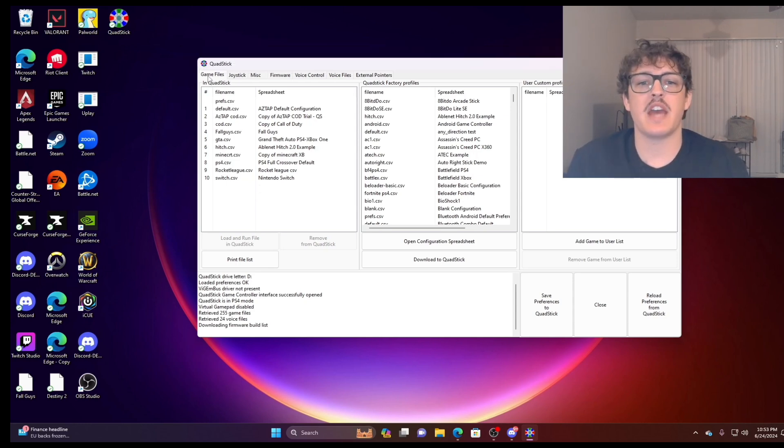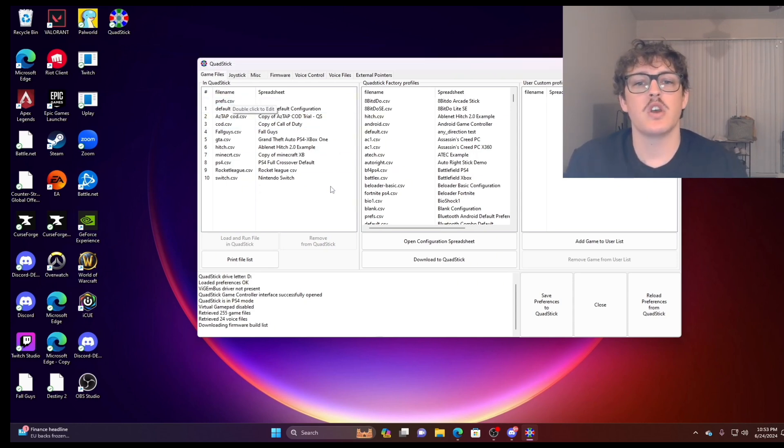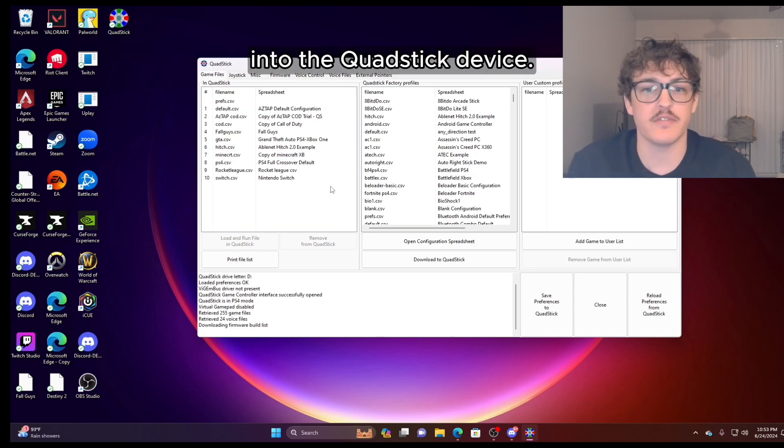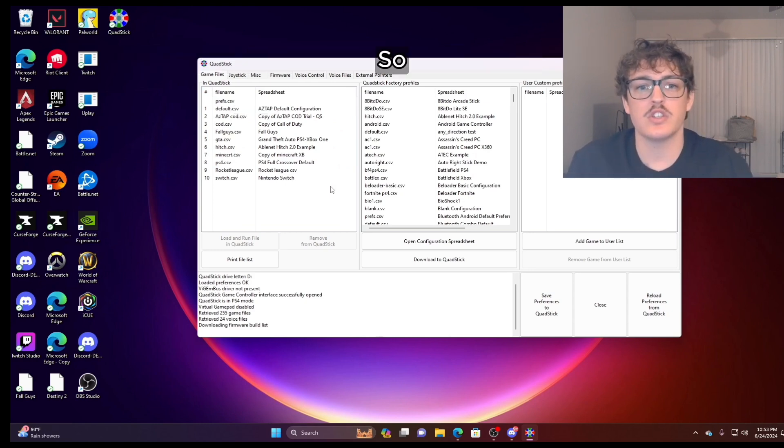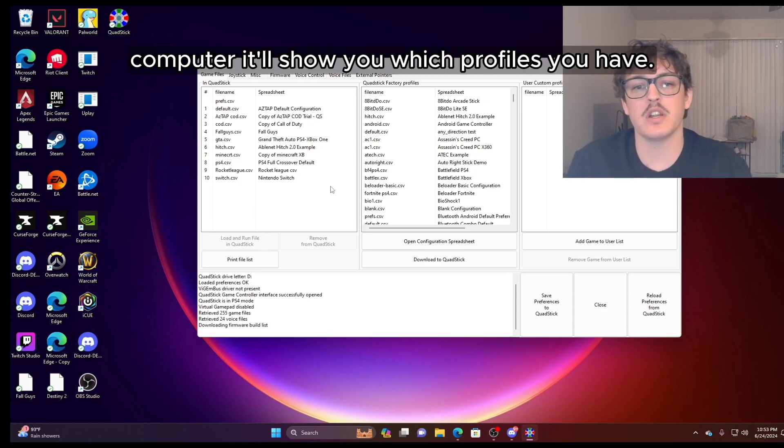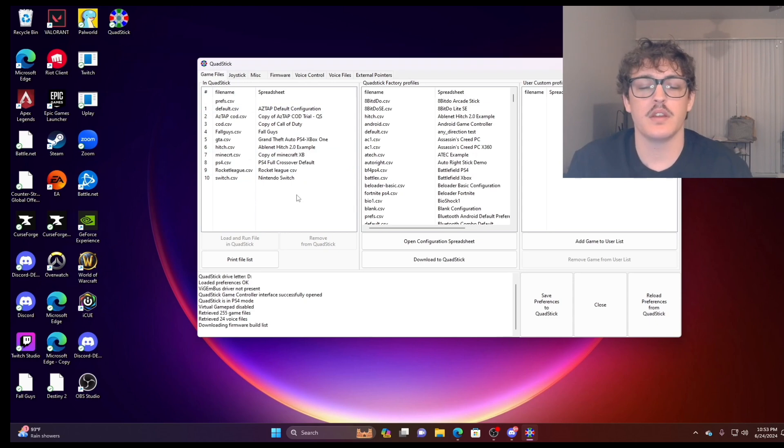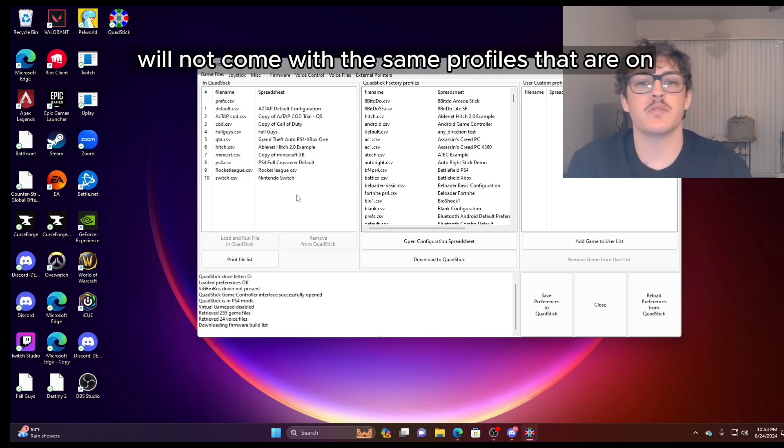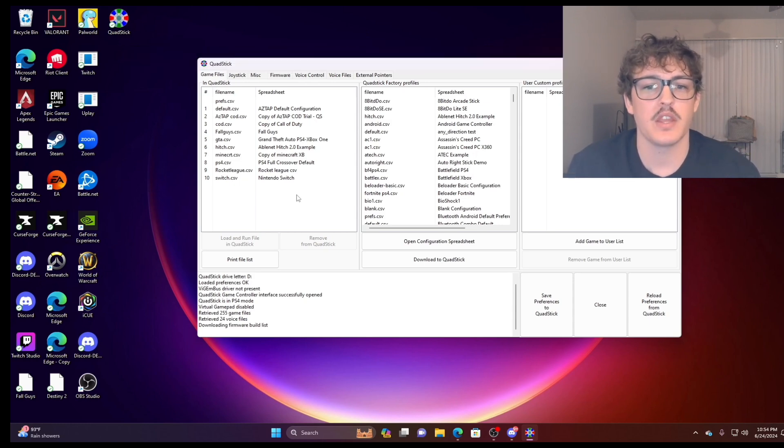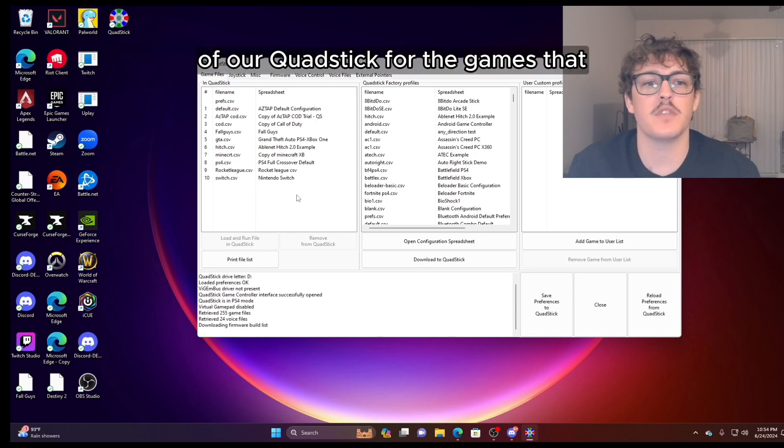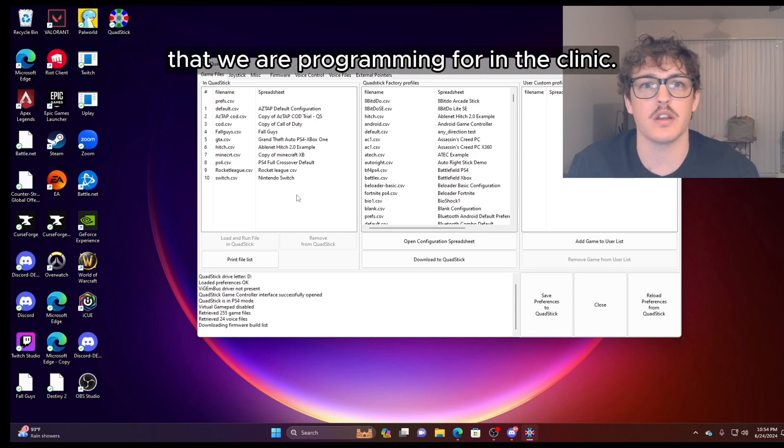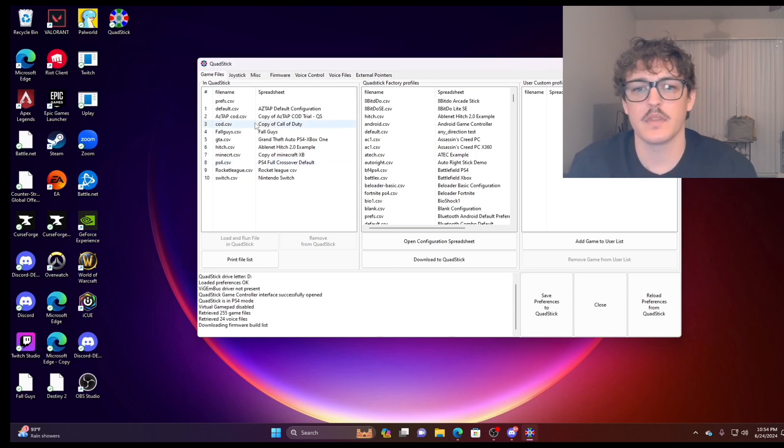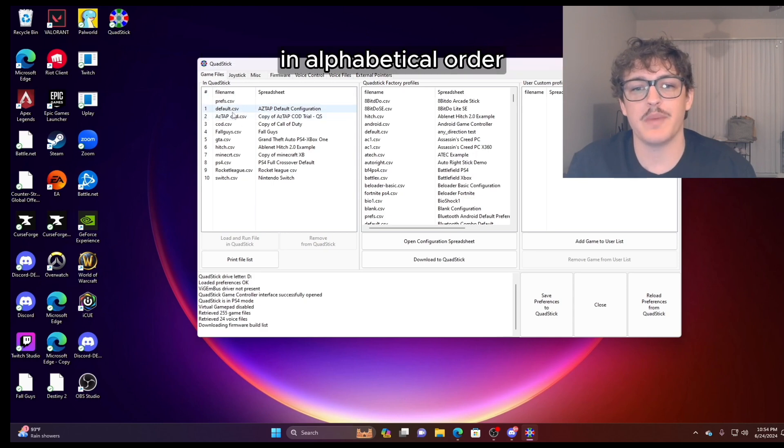In the game files tab, this is going to list all of your profiles or the controls for each different video game that you have coded into the QuadStick device. So when you connect the QuadStick device to your Windows computer, it'll show you which profiles you have. Now it is important to note that your QuadStick will not come with the same profiles that are on the QuadStick that I'm using here. We've been tweaking and modifying the controls of our QuadStick for the games that we're programming for in the clinic.